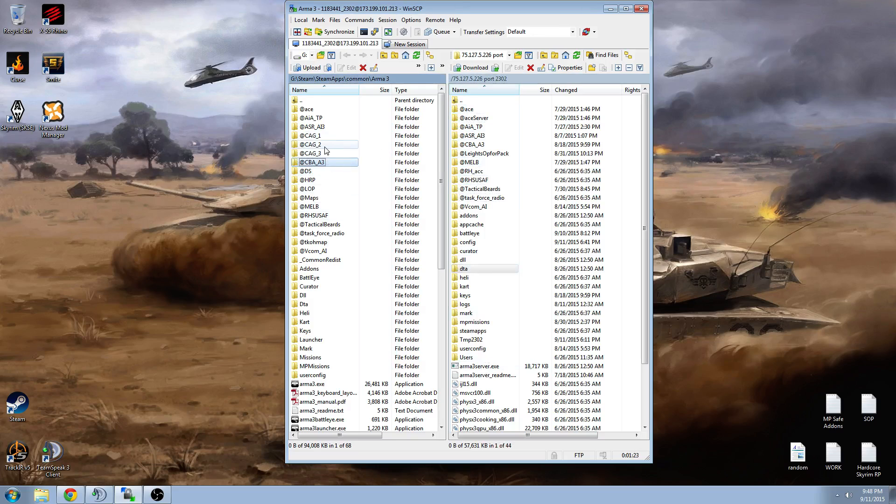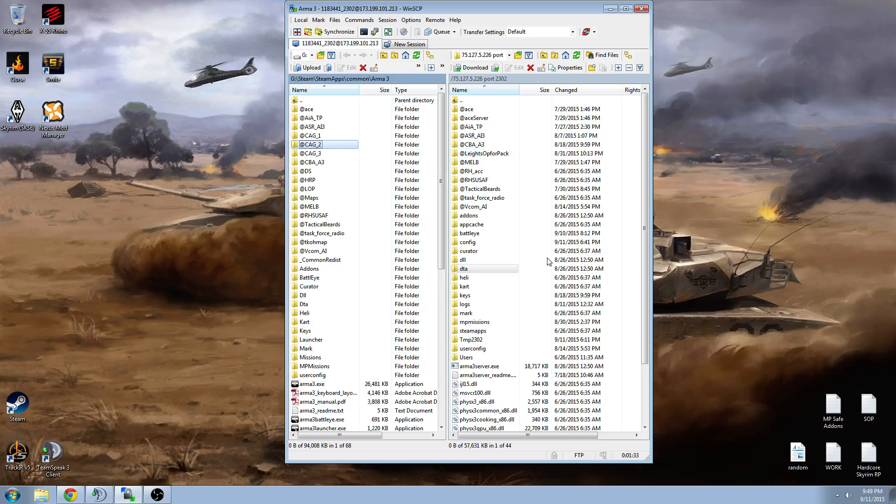but if you wanted to get a mod on your server, you'd basically just have to drag it from your Arma 3 directory over to the server's Arma 3 directory, and that's it. You just drag over those mods. It might take a little bit to upload, but generally that's how you do it. And that's how you upload the mods to your server.